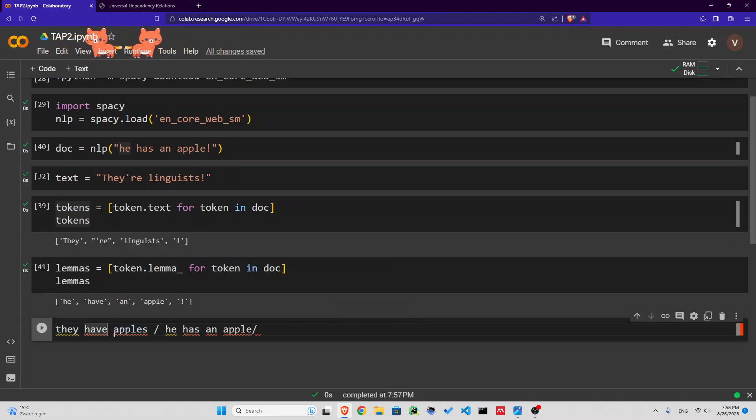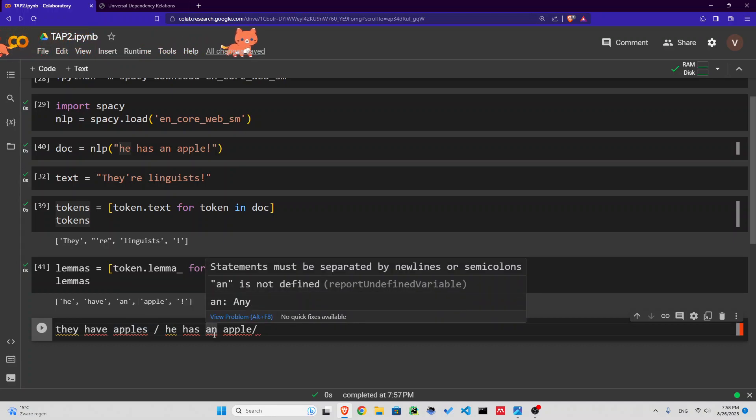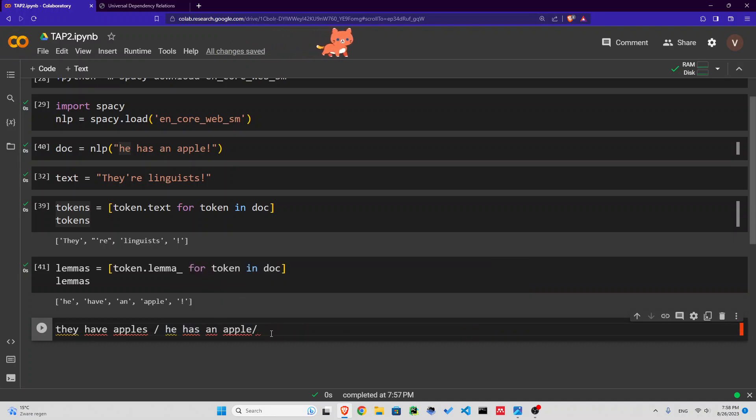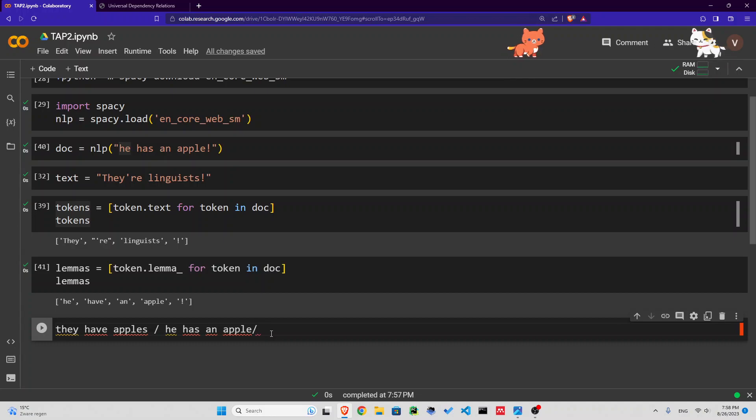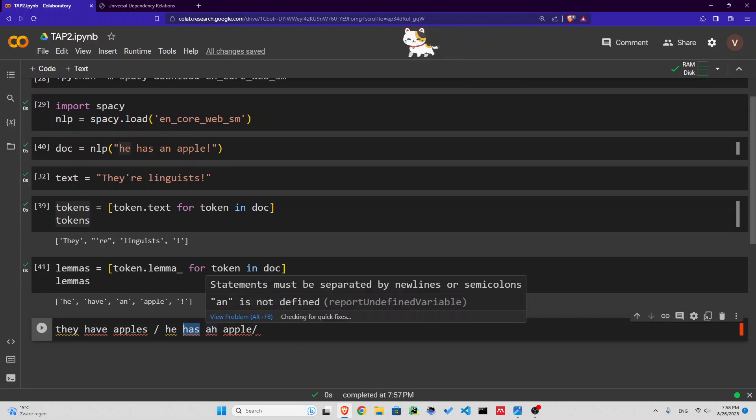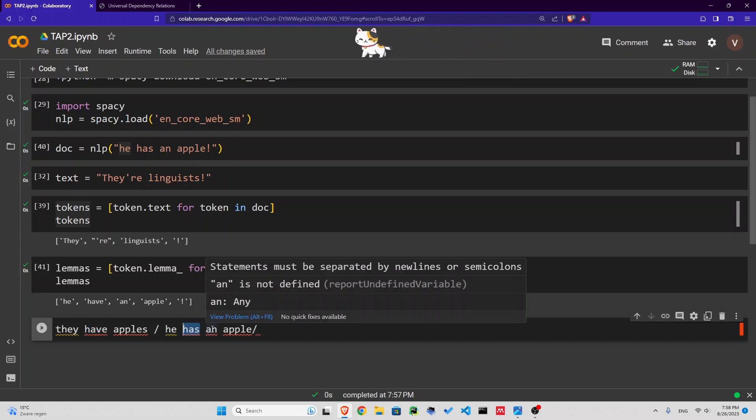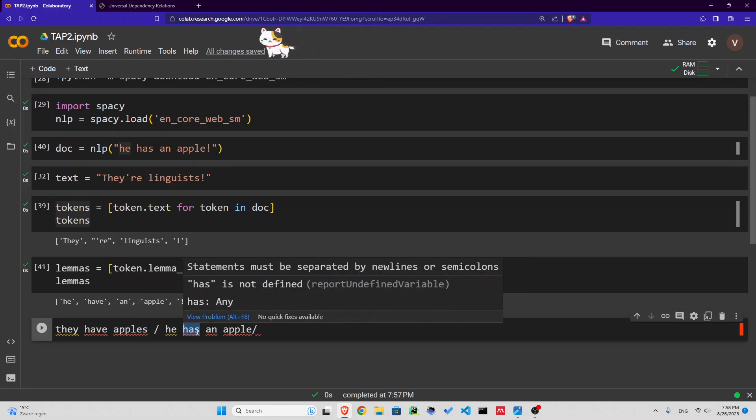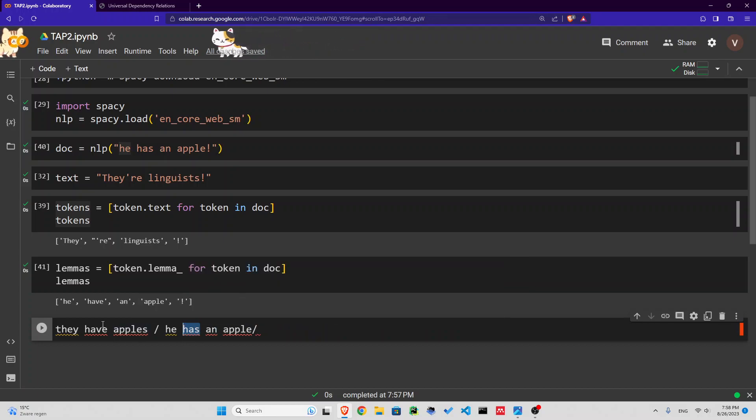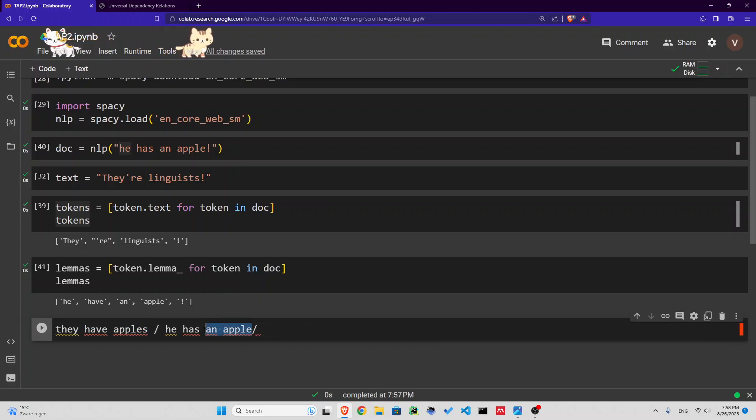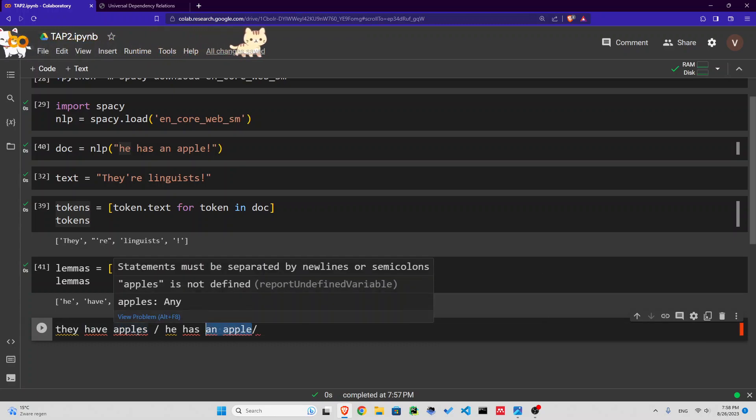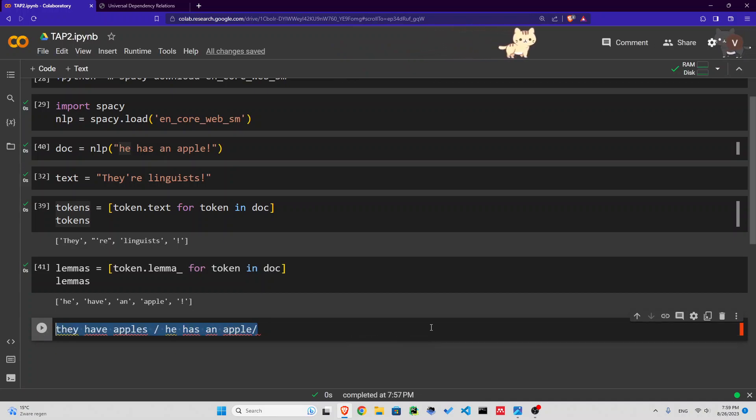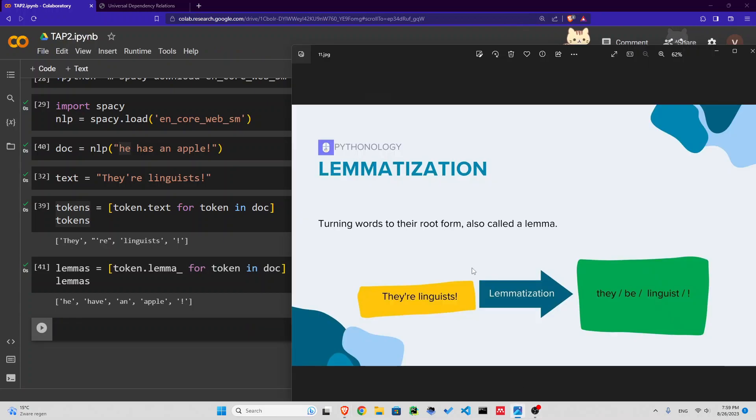But if you lemmatize it, you would only have they, have, apple, he, an, so five instead of seven. Imagine what kind of change it makes if it's in a corpus of a million words. It makes our processes go really faster. Another reason is sometimes it's not important for our analysis if there is has or have. We want to know what are the most common verbs used. We don't care about has, have, or having. We don't care about plural or singular, or third person goes, went, going, go. So you use lemmatization.